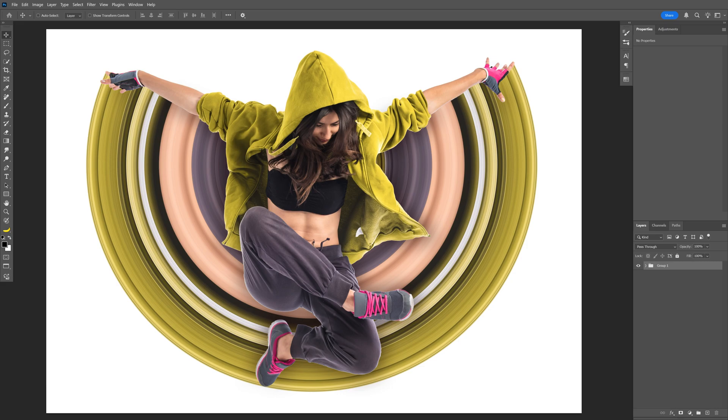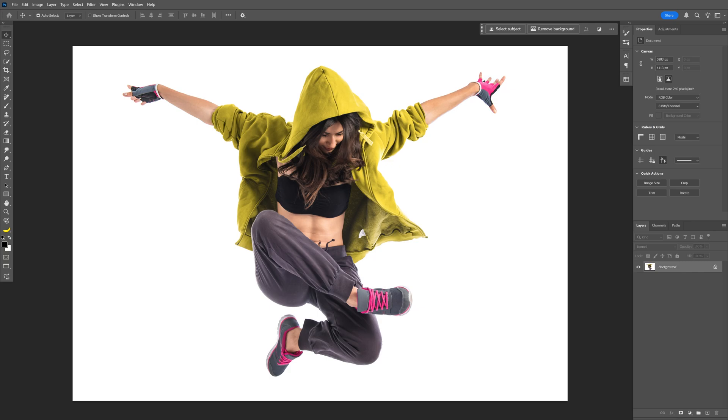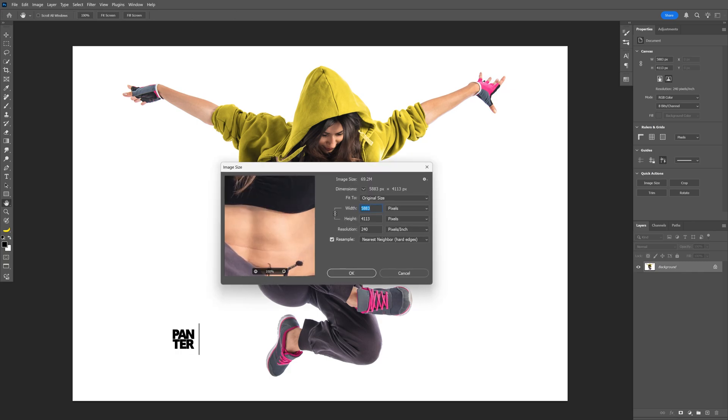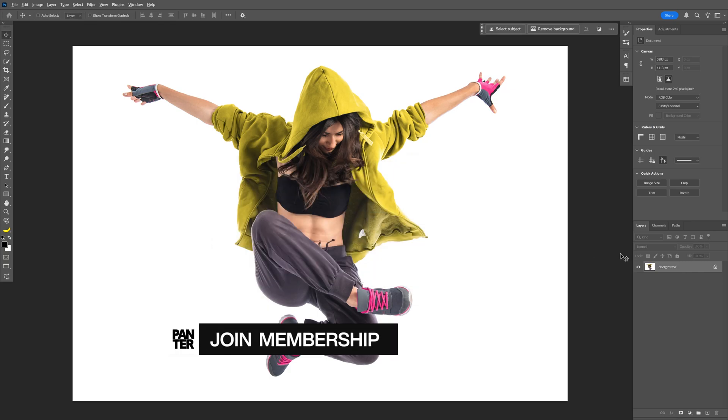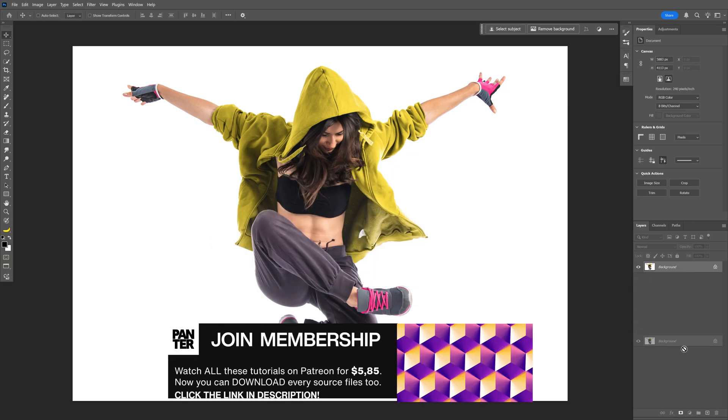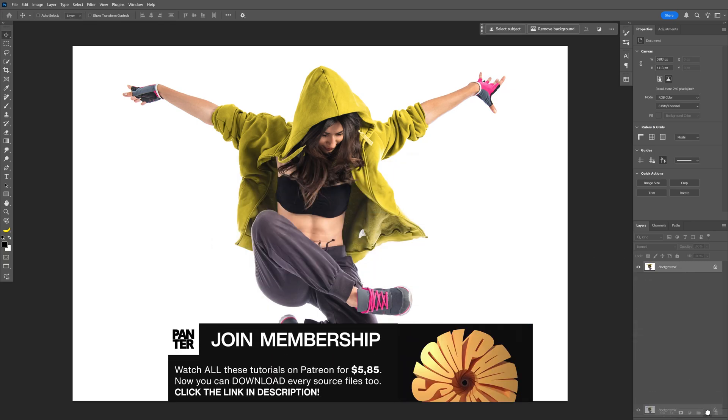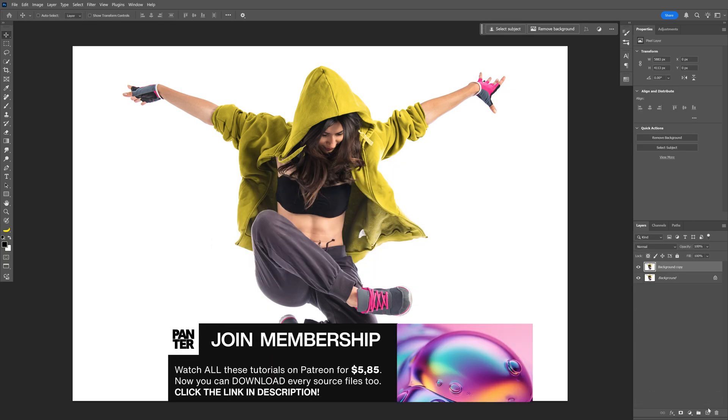Alright you guys, today we're going to take a look at how to stretch pixels using polar coordinates here in Photoshop. I'm going to go with this image size, and let's drag and drop the layer into the plus to create a duplicate.